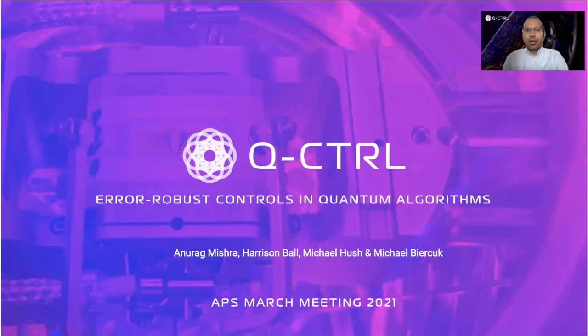Hello everyone, I'm Anurag Mishra, a senior quantum control engineer at Q-Control. We are currently in the near-term intermediate-scale quantum era, or the NISQ era.